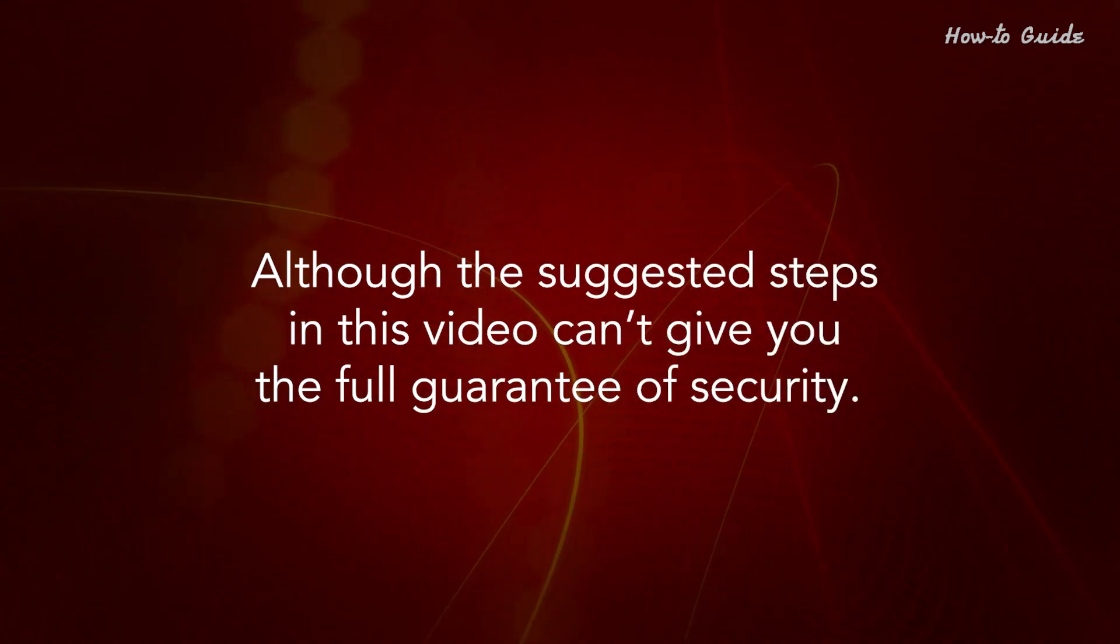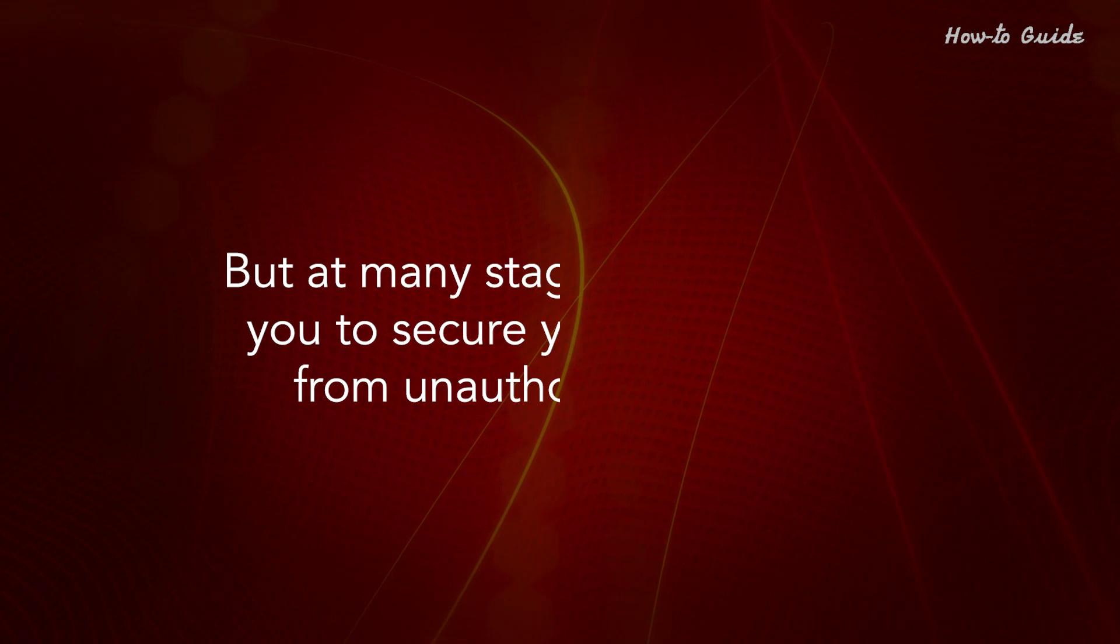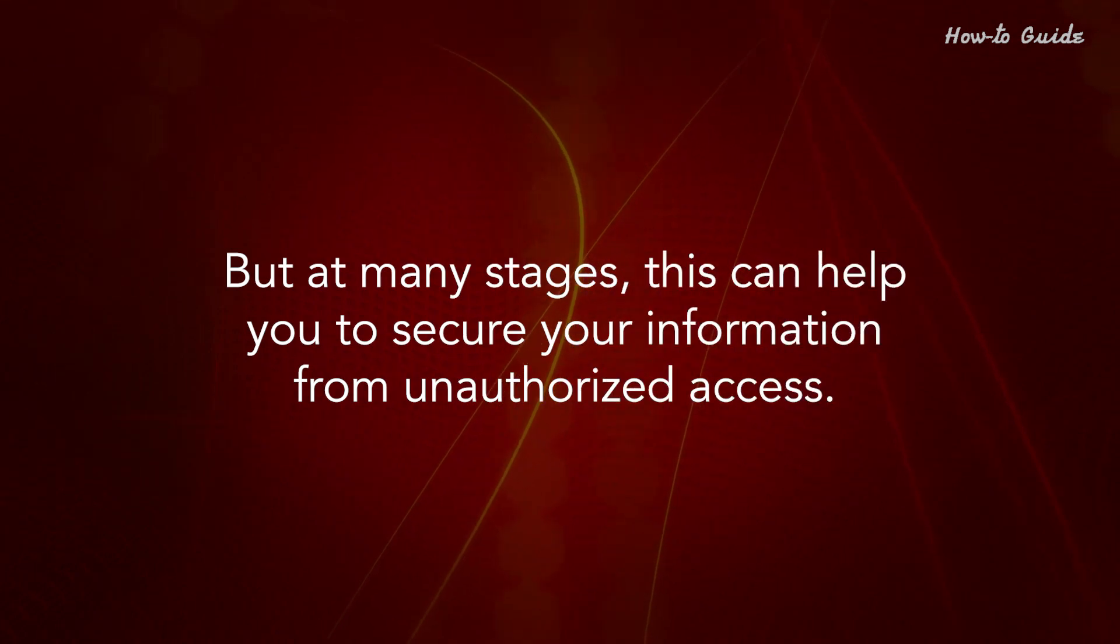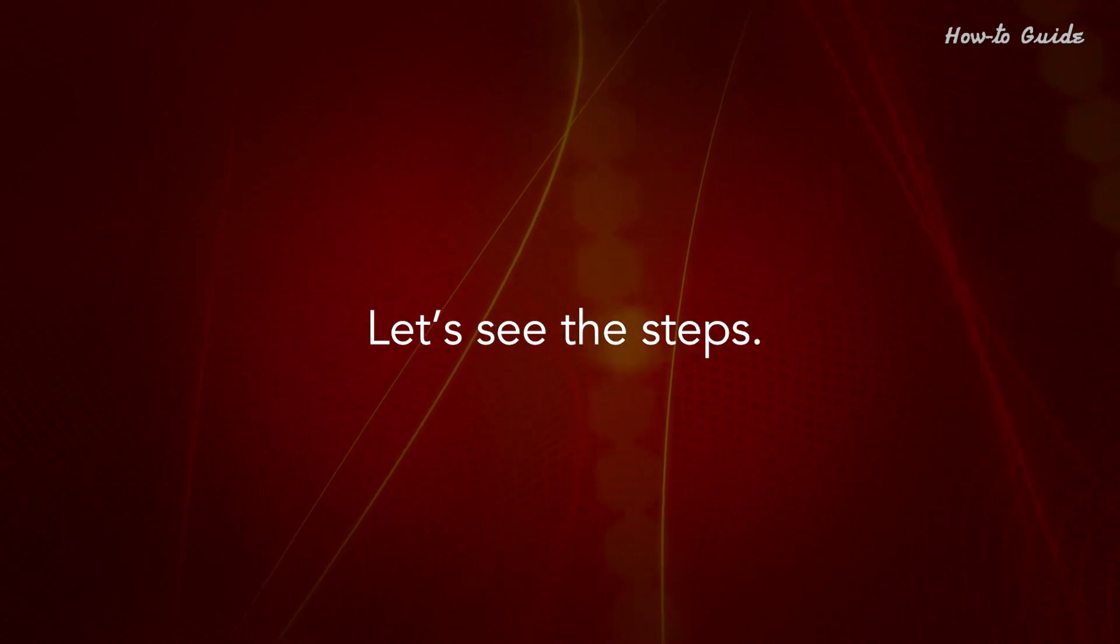Although the suggested steps in this video can't give you the full guarantee of security, at many stages this can help you to secure your information from unauthorized access. Let's see the steps.